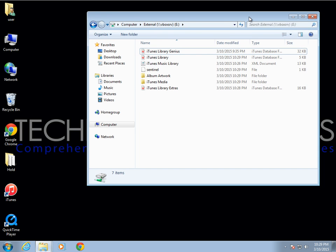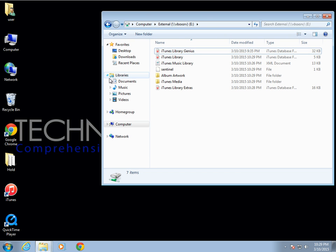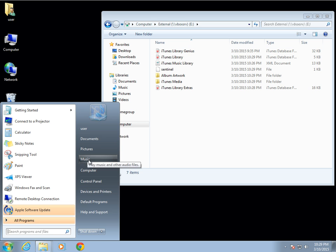Go to the new system where you already have iTunes installed. You can put your library wherever you want, but it's advised to just use the default location. So go to Start, then Music on the new system.